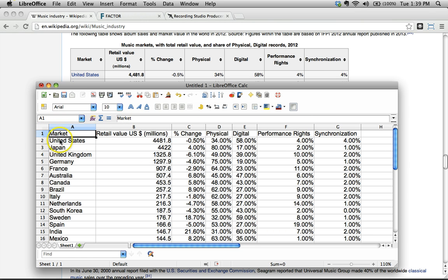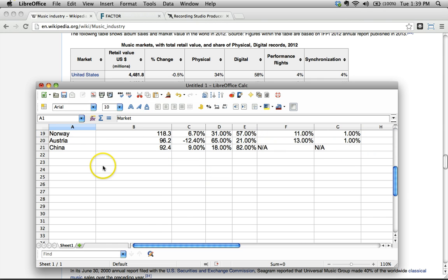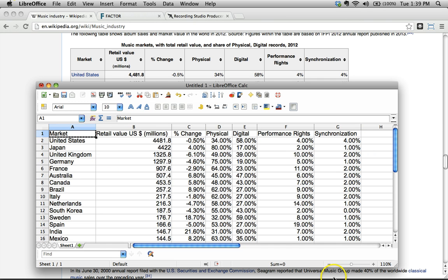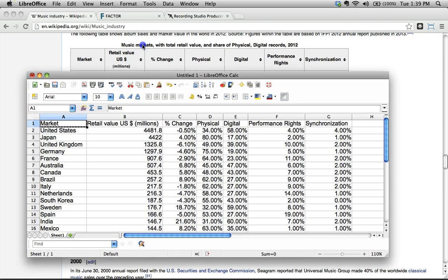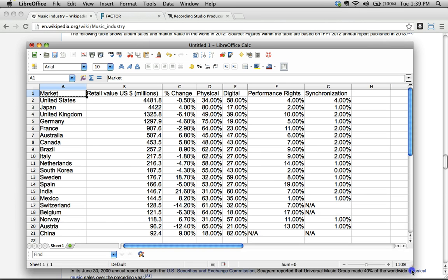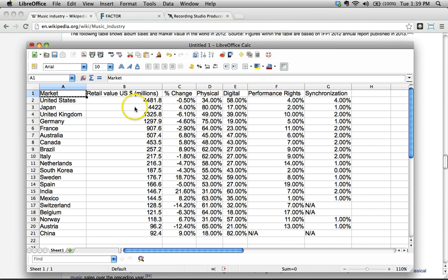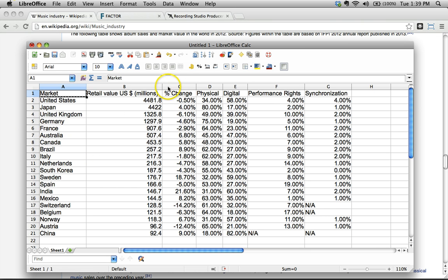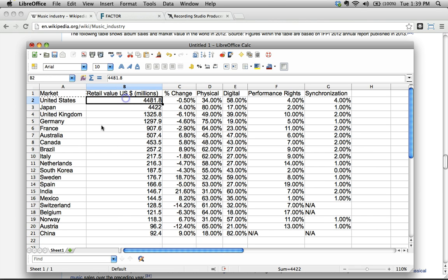Okay, why would you want this data? Why would you want to actually put this data in a spreadsheet as opposed to putting it say in a word document or something like that? Well, this is because you can actually do things with this data now. Let's take a look at what this data is telling us. This data is telling us that the retail value in US dollars of music sold in the United States was, what was it? Was it four thousand four hundred and eighty one dollars? No, it was four thousand four hundred and eighty one times a million.